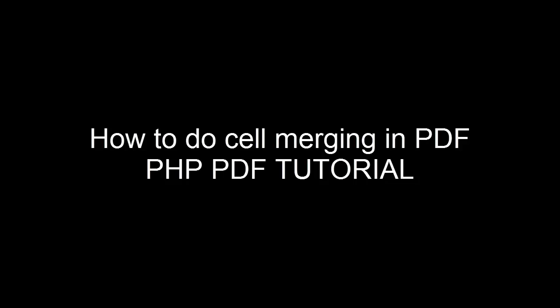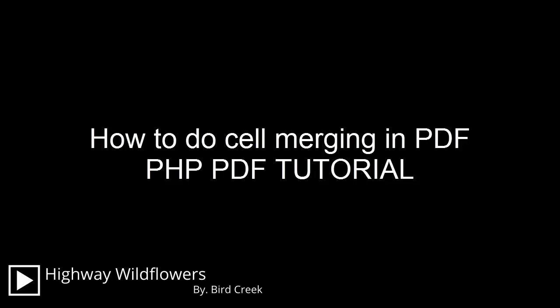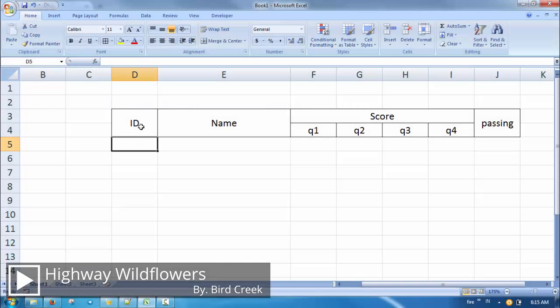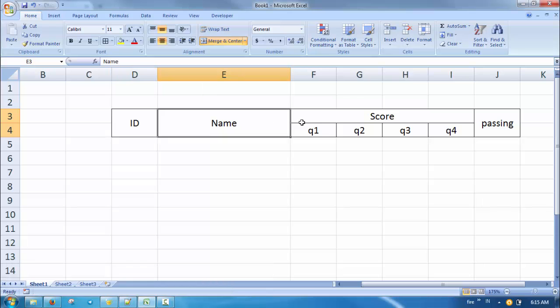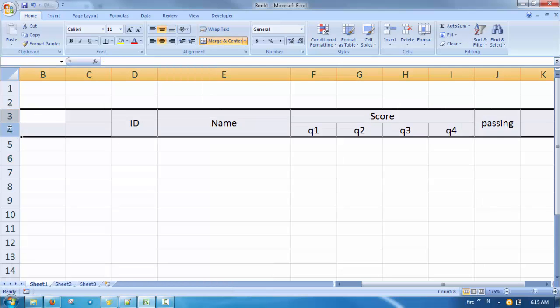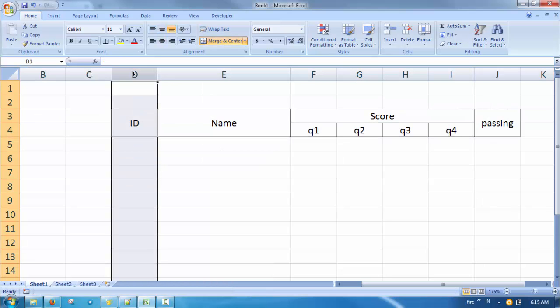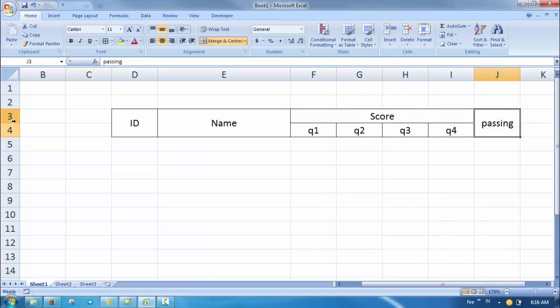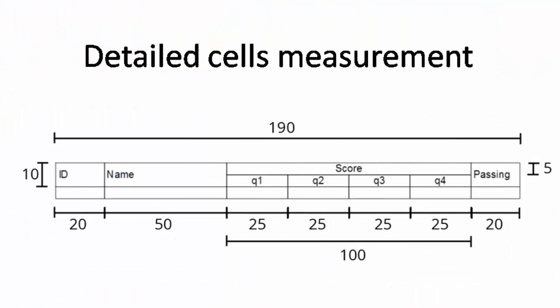Welcome to the second chapter of the FPDF tutorial series. In this chapter, I'm about to explain how to do cell merging in PDF. As an example, we're about to make scoring table headers which look like this — the most simple example which contains both horizontal and vertical cell merging. This is the detailed measurement of each cell.